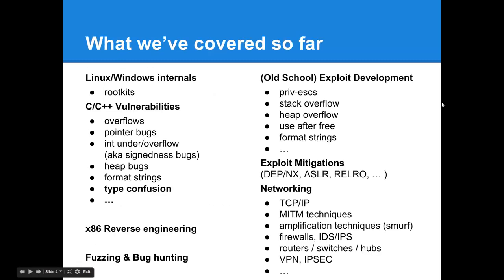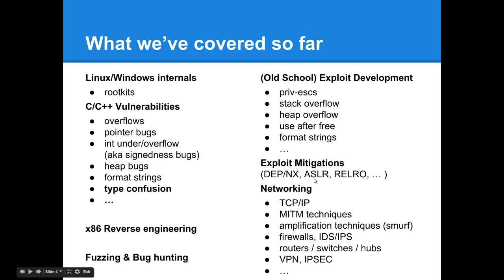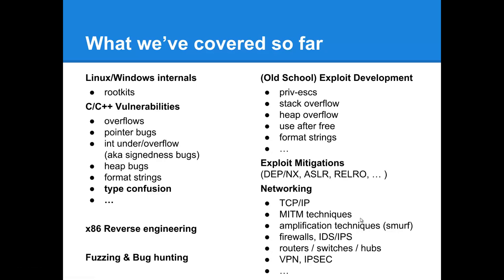Here's a quick recap of all the topics we've covered so far. We've covered operating systems internals for Linux and Windows and talked about rootkit design for both. We've talked about the whole spectrum of C and C++ security problems and vulnerabilities, ranging from buffer overflows to heap bugs to format strings, including a bonus lecture on type confusion vulnerabilities. We've covered x86 reverse engineering, fuzzing and bug hunting and vulnerability research. We've covered the basics of old school exploit development, and we'll resume that with the modern art of it after this lecture series.